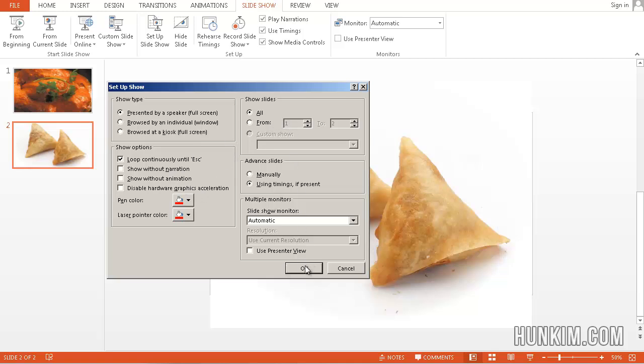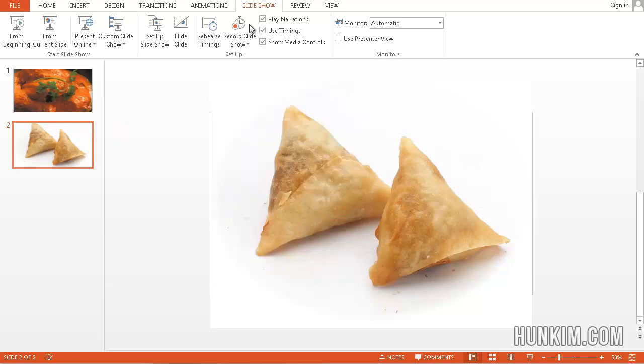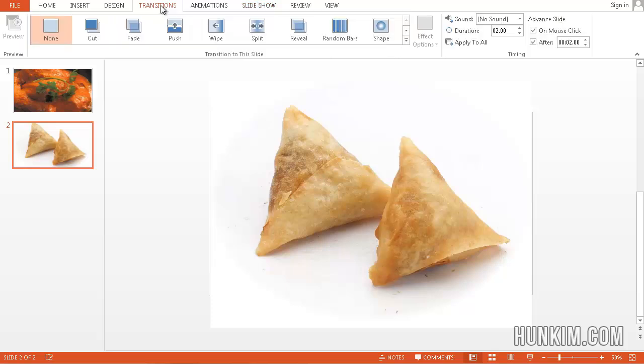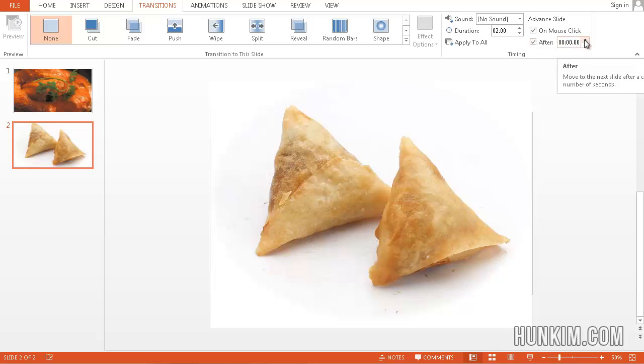So we set up the loop continuously within the Setup Slideshow. If you jump over one, two tabs over, we have Transitions. Within Transitions, what we're going to do is choose After and then choose 2 seconds. So click on After, Advanced Slide After, 2 seconds.